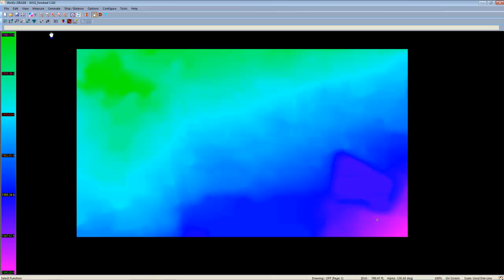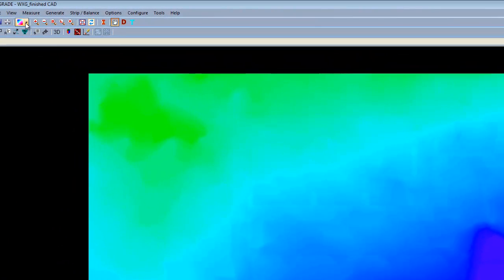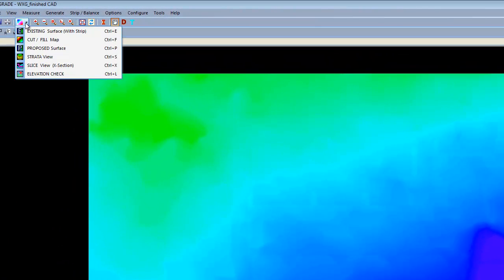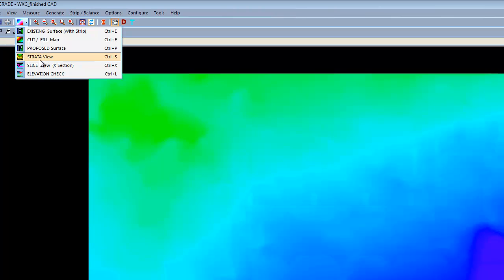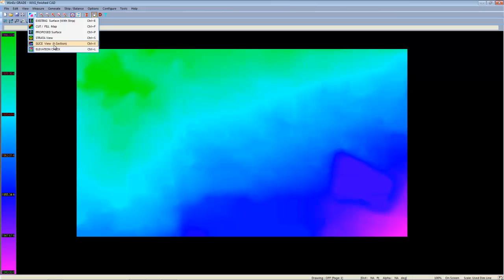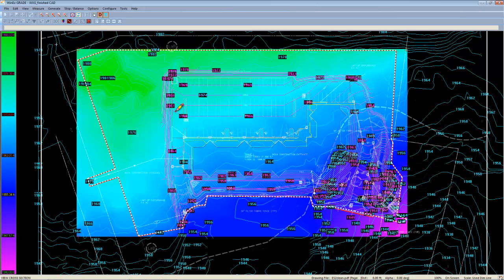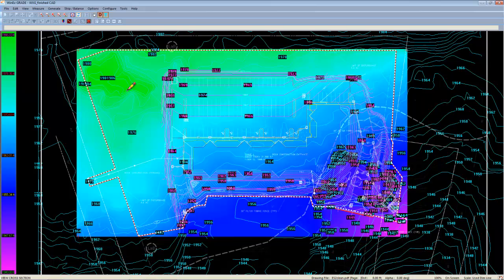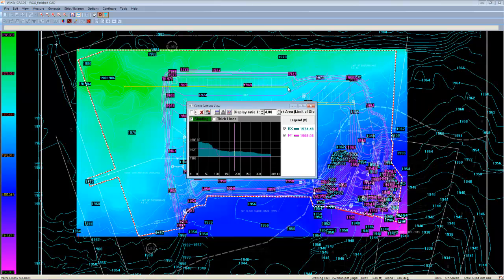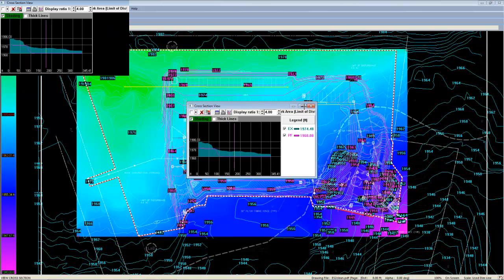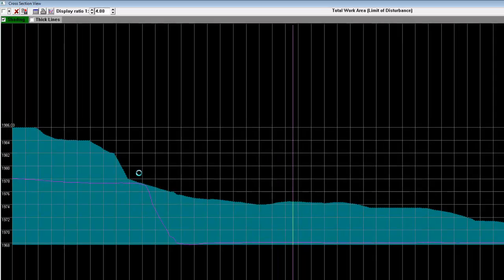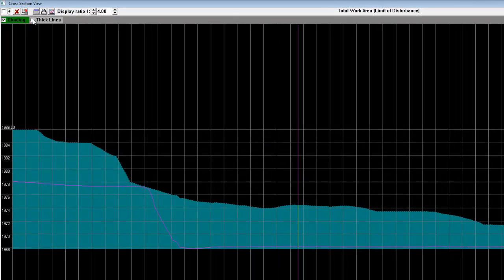If we head back to the drop down menu, you'll notice that in addition to the different overlays, we also have two different tools we can use. The elevation check and the cross section tool. The cross section tool allows us to view a cross section of any two points. If we left click once and left click again, we can actually see a cross section of what's happening underneath the ground.